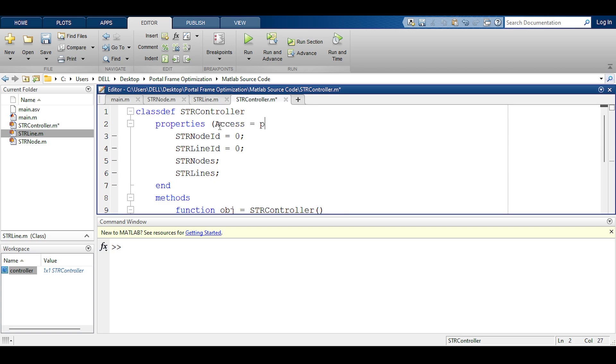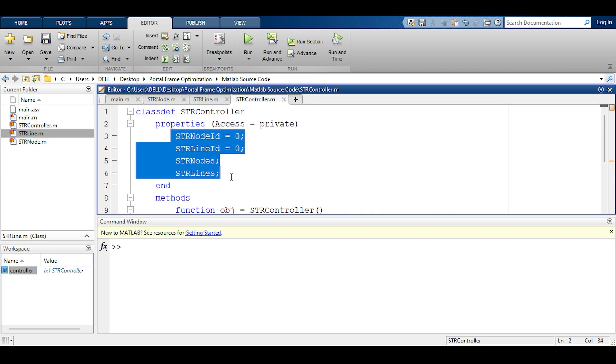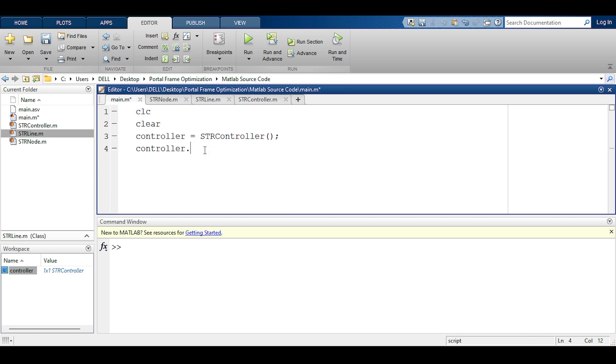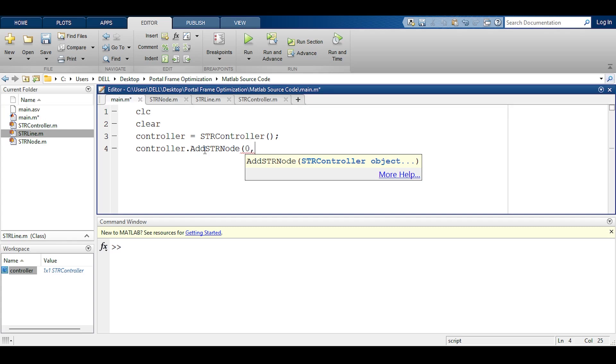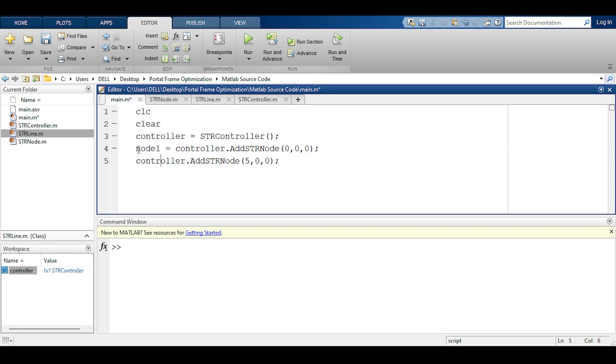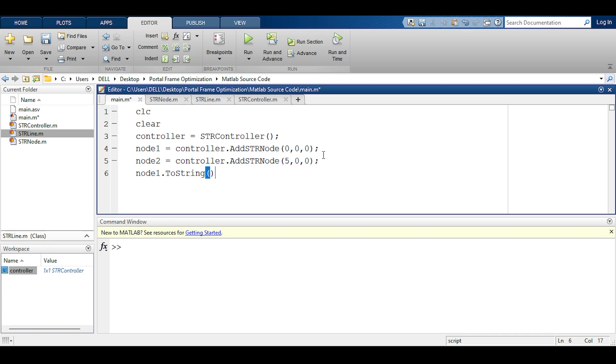I don't think that's a good idea and I talked about the accessibility before so now I think I will set access equals private because I don't want anybody to change those things. Now if you push the tab button you only see this because this is the only thing that you have access to. I will have the first node to be zero zero zero and the second node to be five zero zero and I will capture this in node one and node two and then ask node one and node two to tell me what they are.